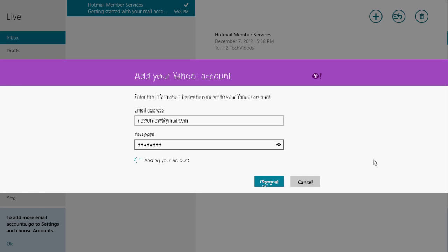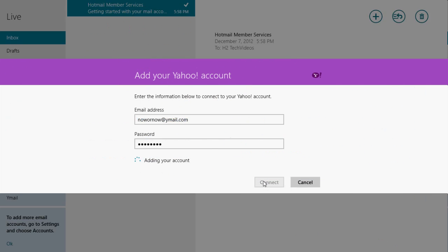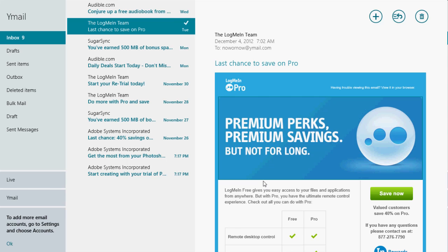And what it will do now is it will begin to add your account. Now this can take anywhere from a couple of seconds to a couple of minutes. But as you can see, it was very quick. It's already synced up. So just to show you how easy this process is, you don't need much information to make this work. You just need the email and password. It does the rest of the work for you.